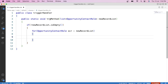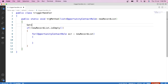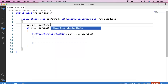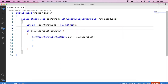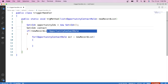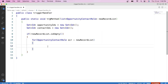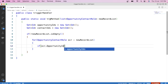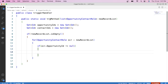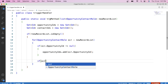Before writing code for any scenario, it's always a good idea to make a list of everything you'll need — IDs, field values, etc. For today's scenario, we'll need opportunity ID and contact ID. So we'll store both in sets: Set<Id> opportunityIds and Set<Id> contactIds. Then inside the loop, we apply a null check on the opportunity ID and contact ID fields and add them to their respective sets.